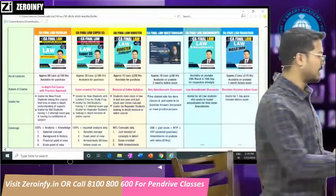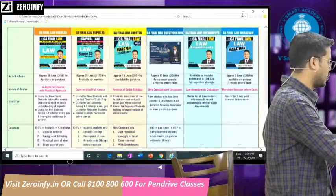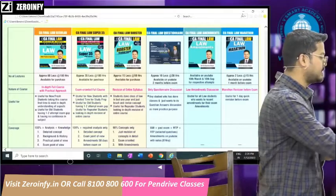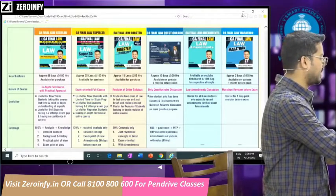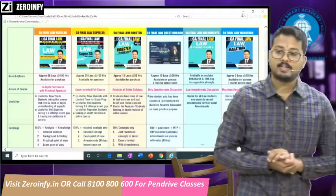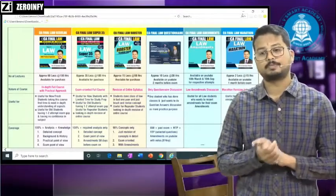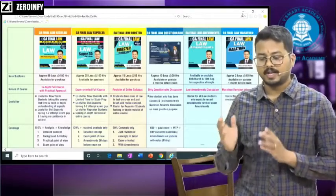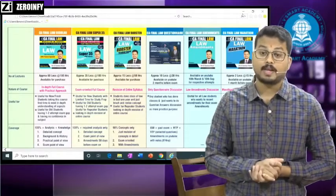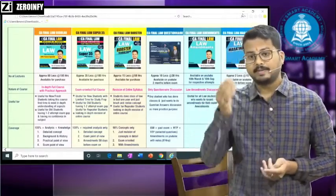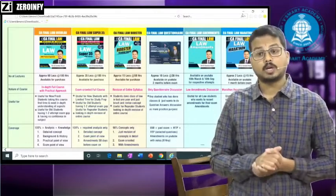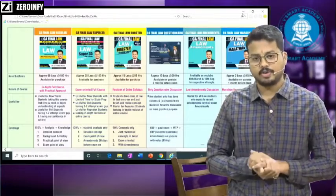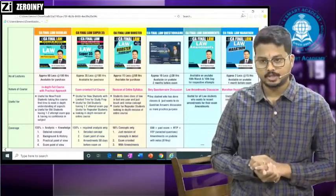This is a small information video we are recording for the purpose of CA Final Law. In it, we will share information about how to prepare for the November exam, how to prepare for the May exam, which amendments we will cover, and which course you should select. Many students have messaged me asking about November exam preparation, since attempts have been cancelled, or how to prepare for May 21 both groups.